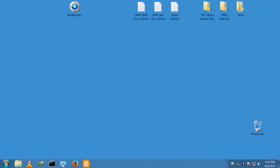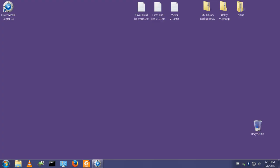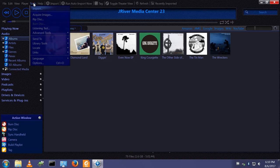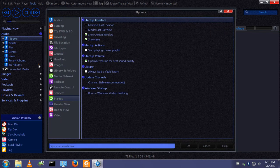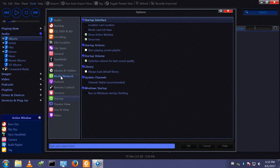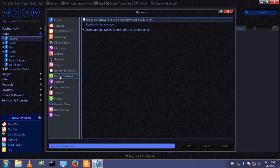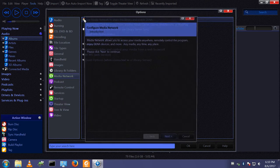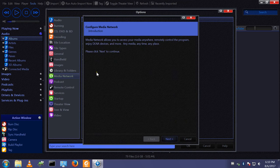The first thing we need to do is to enable this server function on the server. We'll start up Media Center version 23, go to Tools, Options, Media Network. The first option: use Media Network to share this library and enable DLNA. I want to do that.